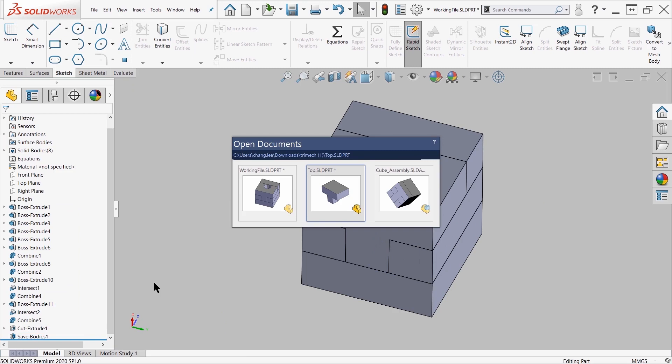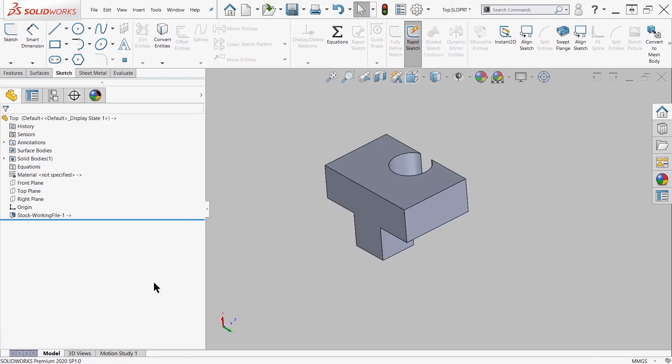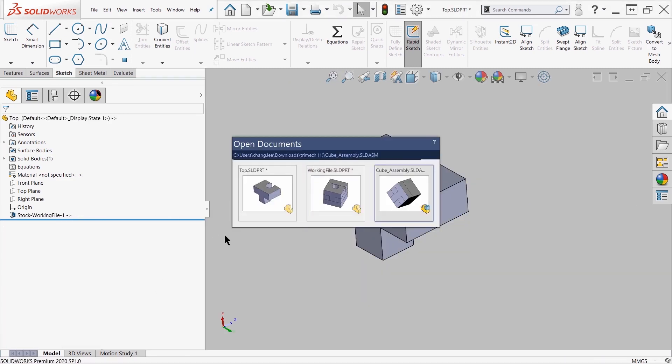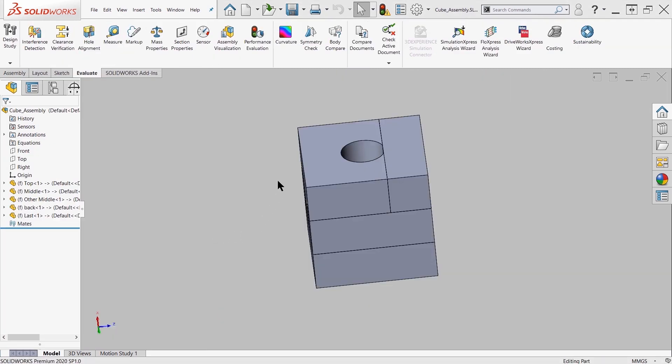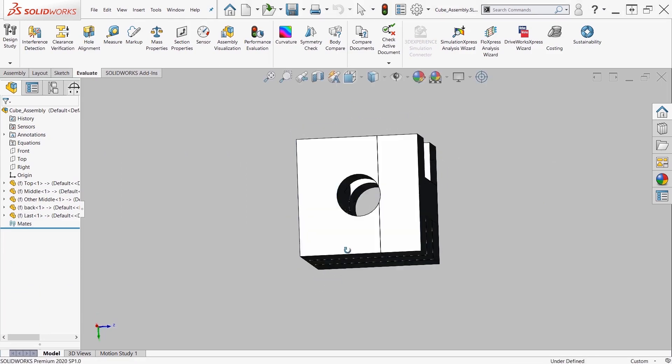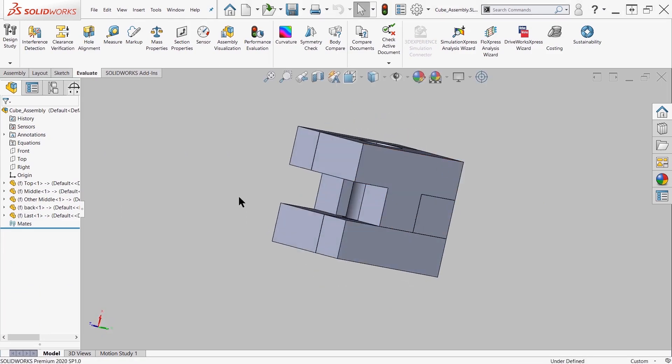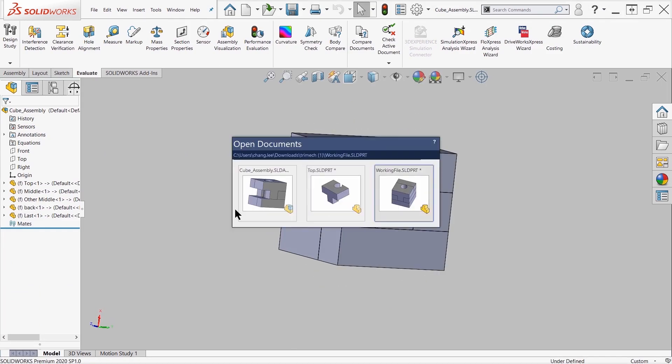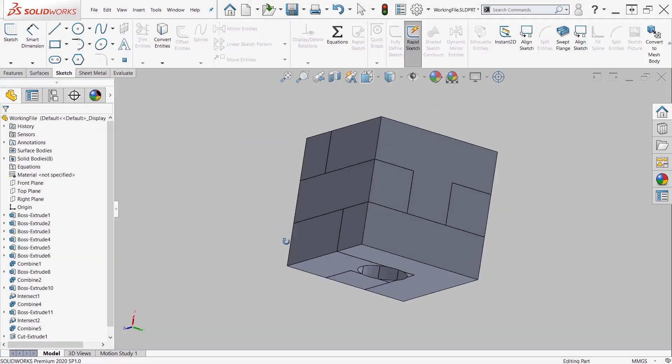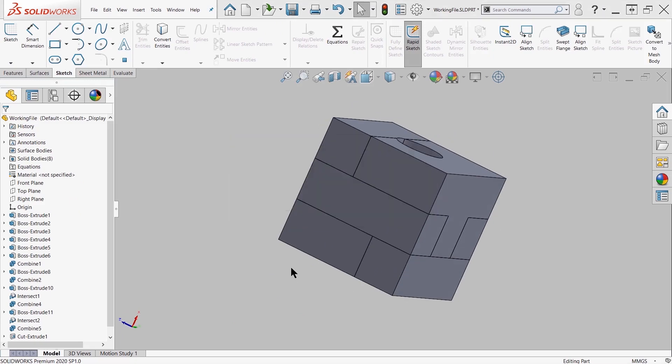But if I reorder my feature so that the cut extrude happens before the save bodies was published, then you'll see that the cut extrude does in fact occur for my assembly as well as my individual parts.